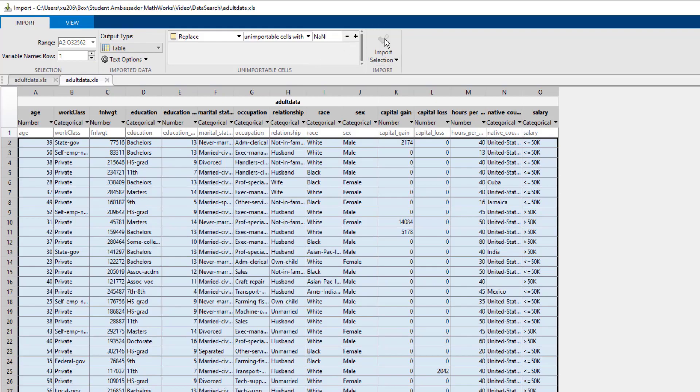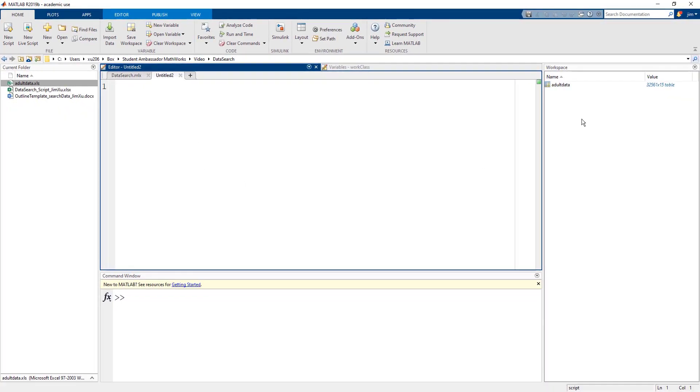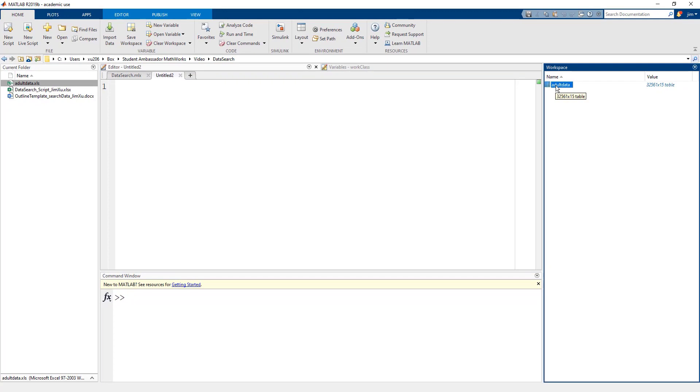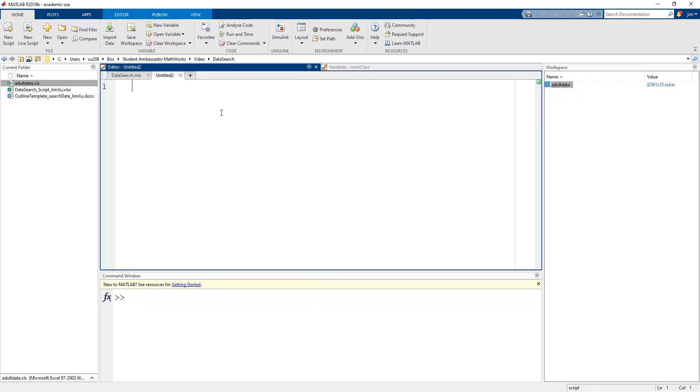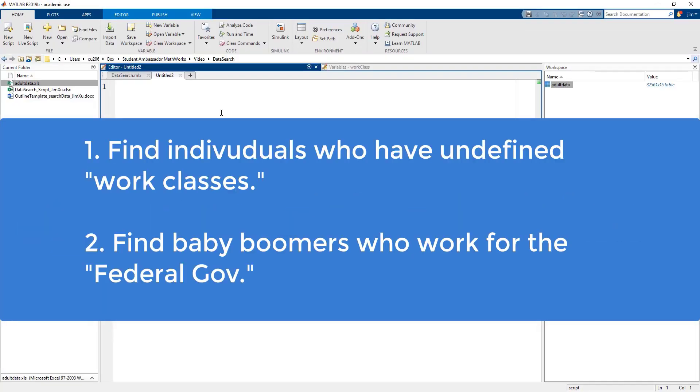Now we can hit the import selection icon and the table will be imported into our workspace. Our first objective here is to filter the data based on individuals that have undefined work classes. Our second objective is to filter it based on baby boomers who work for the federal government.